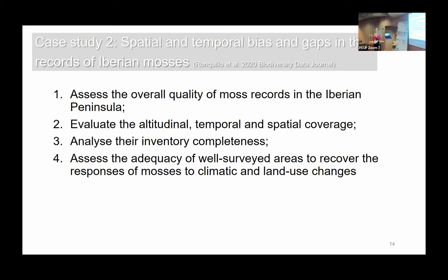For example, we asked whether people prefer to survey mountain tops or coastal areas — to understand the bias in this data — and to analyze inventory completeness and assess the adequacy of good inventories within this large database to recover the responses of moss to climate and land use changes.